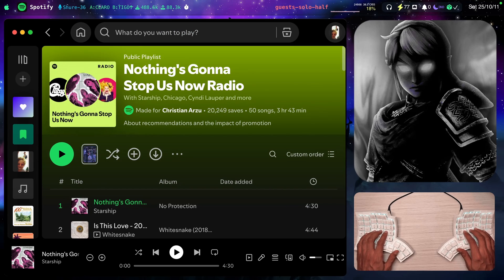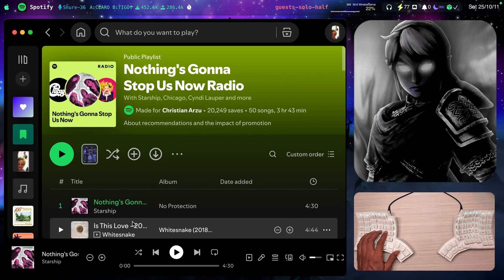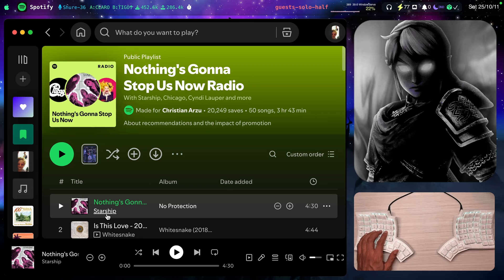I'm going to create a playlist out of this song Nothing's Gonna Stop Us Now by Starship just like your prompt on the terminal.